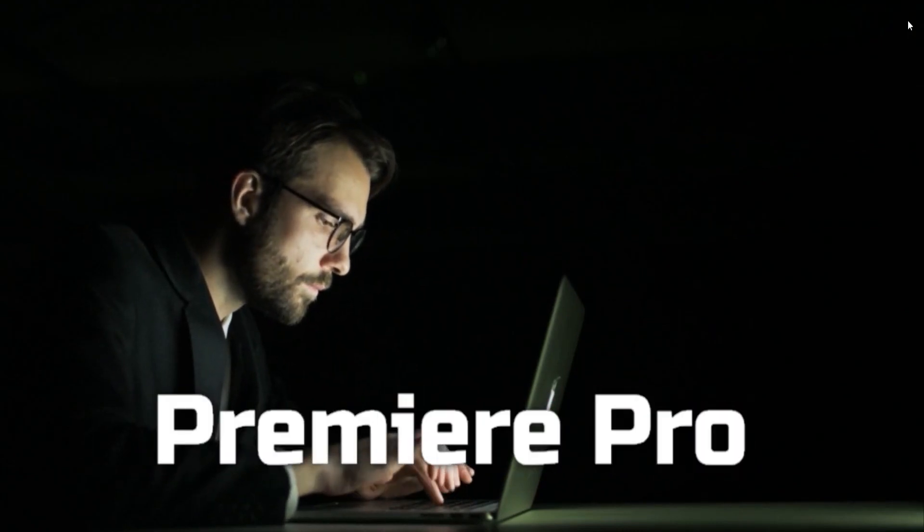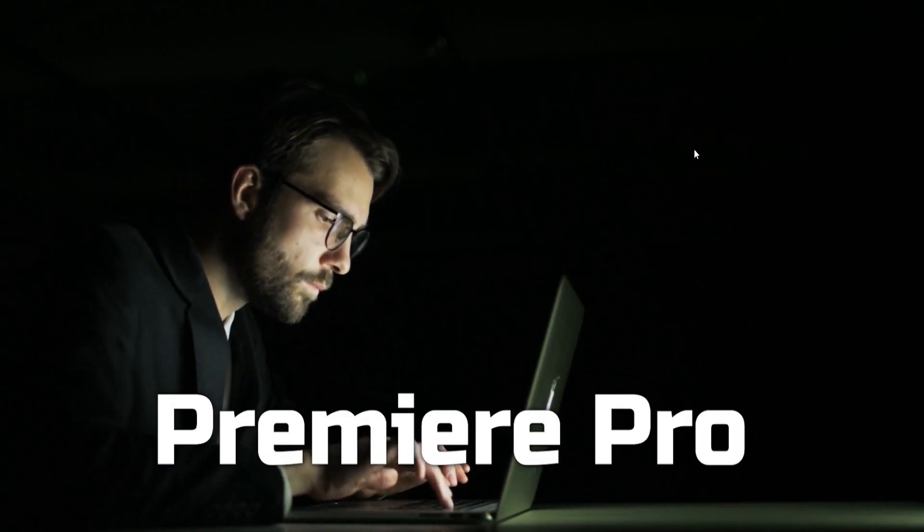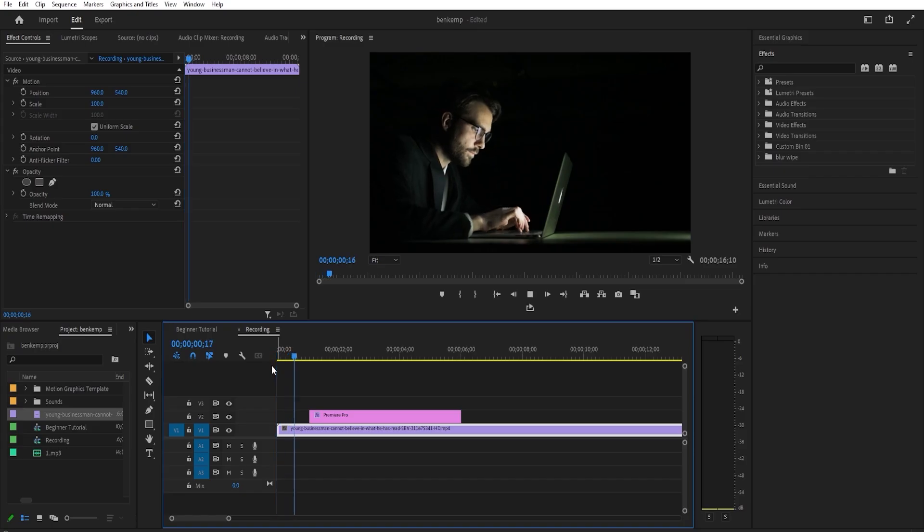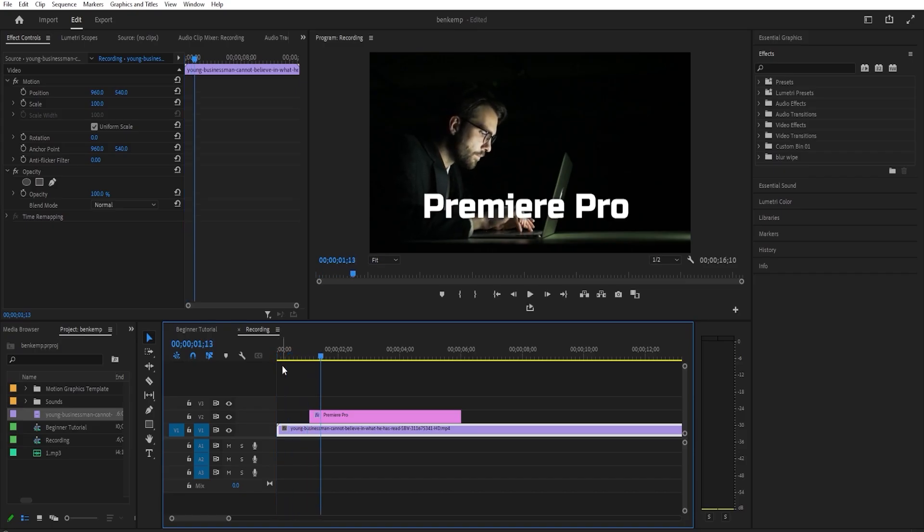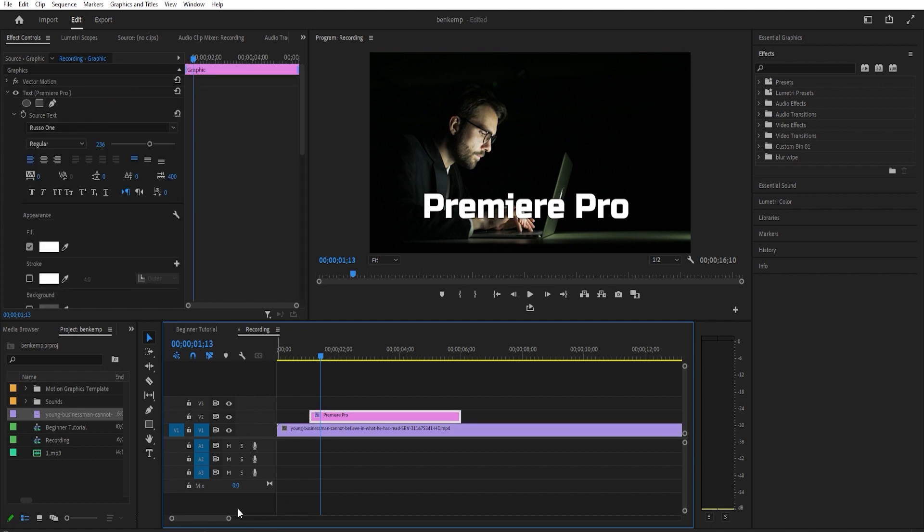Hey, welcome back to another Premiere Pro tutorial. To get started, I just added some text above a video clip on my timeline.